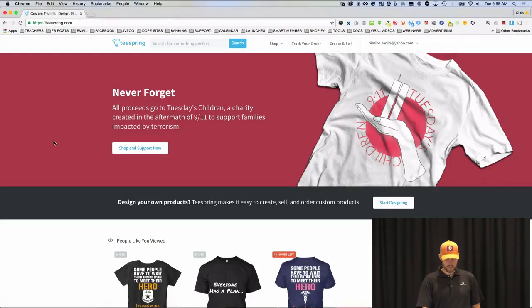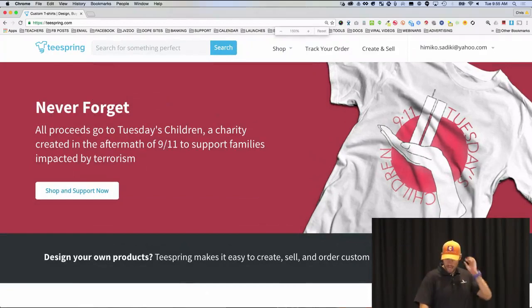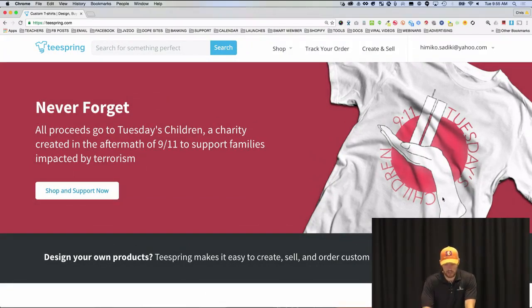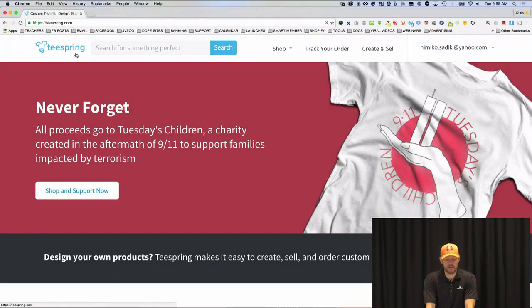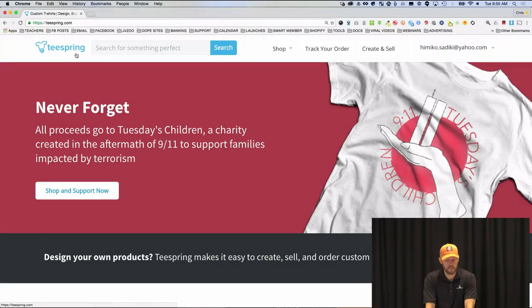So here's teespring.com. This is a website that is one of many — you can sign up for free. This won't cost you any money. What it does is give you the ability to upload your designs. They build your sales pages for you, give you your page, and all you have to do is drive traffic to it. Teespring is going to make the sale, collect the money, and then cut you the check.